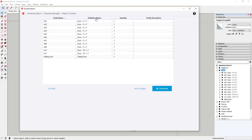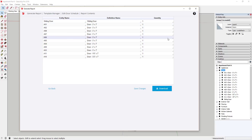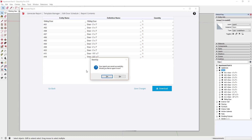Now you've got a report that gives you your name, your definition name, and your quantity. I'm going to remove Entity Description for now — go to Edit, click on Entity Description, and remove that — so I have three columns. We're going to export this and send it over to Layout. You click the Download button and when you download it, go ahead and call it Door Schedule, and click Save. It will ask if you want to open it now.